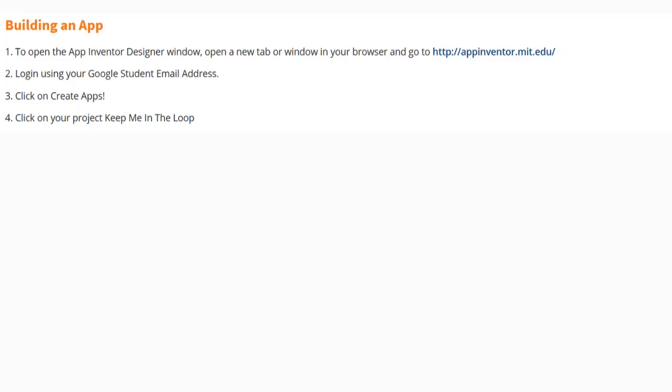Today we're going to continue with activity 2.1, Keep Me in the Loop, and we're going to focus on the extension portion of this activity, or part two.